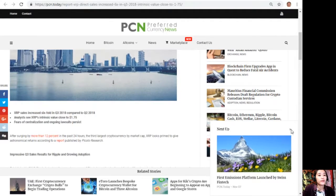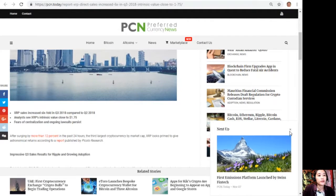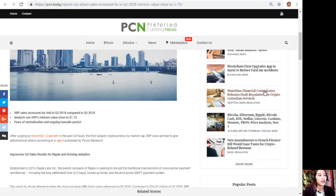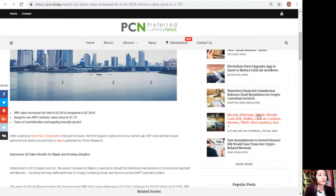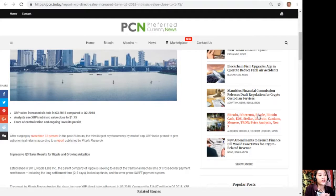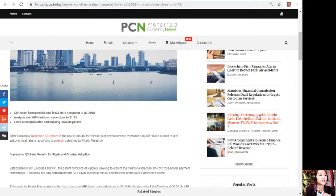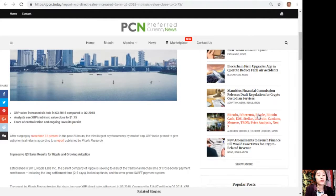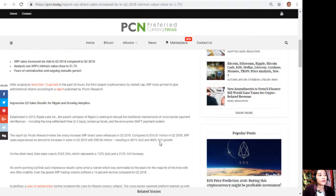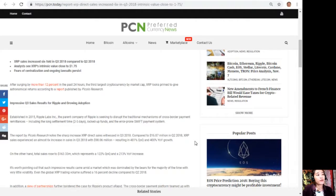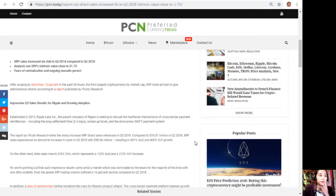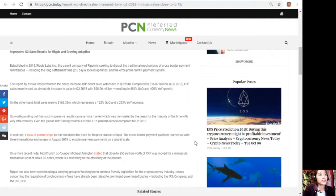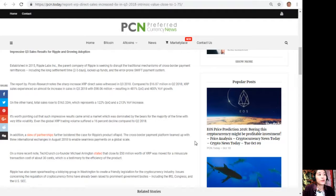After surging by more than 12 percent in the past 24 hours, the third largest cryptocurrency by market cap, XRP, looks primed to give astronomical returns according to a report published by Piccolo Research. Impressive third quarter sales reports for Ripple and growing adoption.